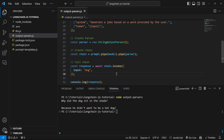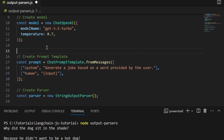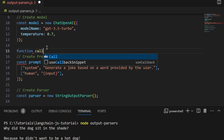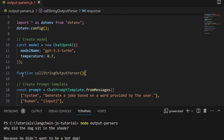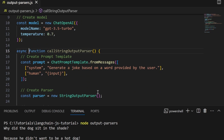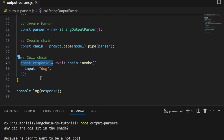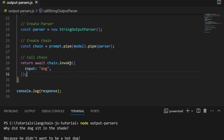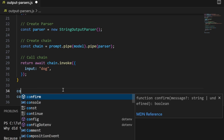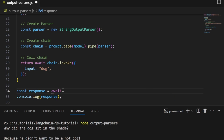Let's look at a few more exciting examples. Say we wanted the model to generate a list of values and return a JavaScript array as output — we can do that using the list parser. Since we'll be covering several parsers, let's make the code more readable by wrapping each parser's code in a function. I'll create a new function called callStringOutputParser and wrap the existing code inside it. We need to add async to this function, and let's replace the const response with a return statement. Down here, we define response equals await callStringOutputParser and run it again to verify it still works.